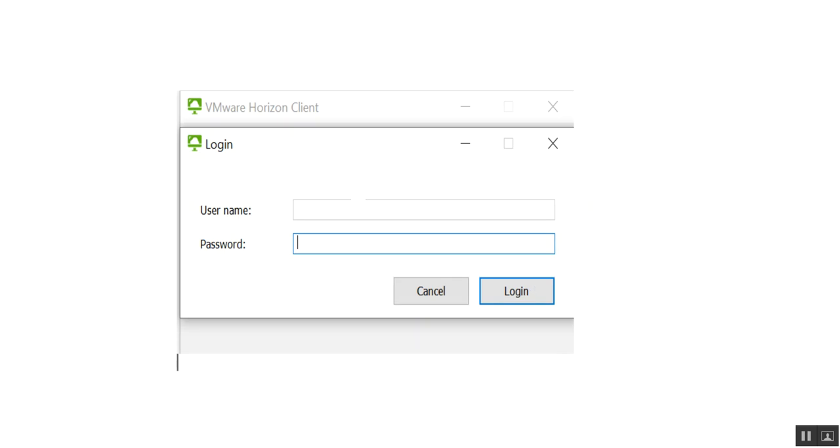Again you need to enter the username and password and click login.